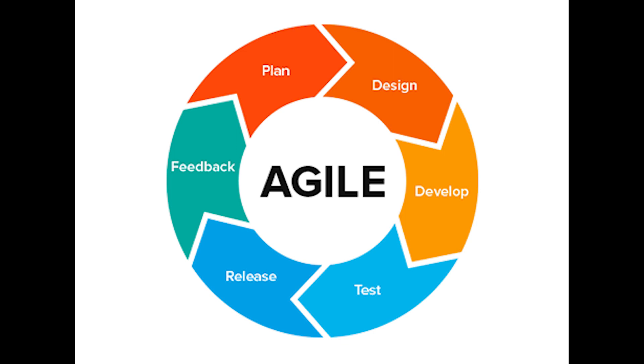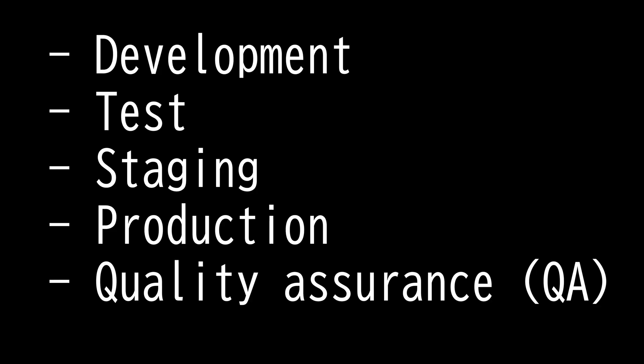For the Security Plus exam, you need to know five terms: development, test, staging, production, and quality assurance.